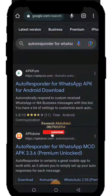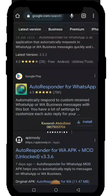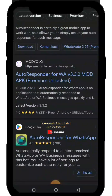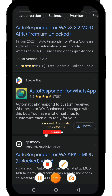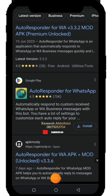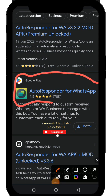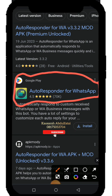As you continue to scroll down you'll see many types of autoresponders. The one I would advise you to always click on is this particular one — I'll highlight it. This is the best one to look out for.